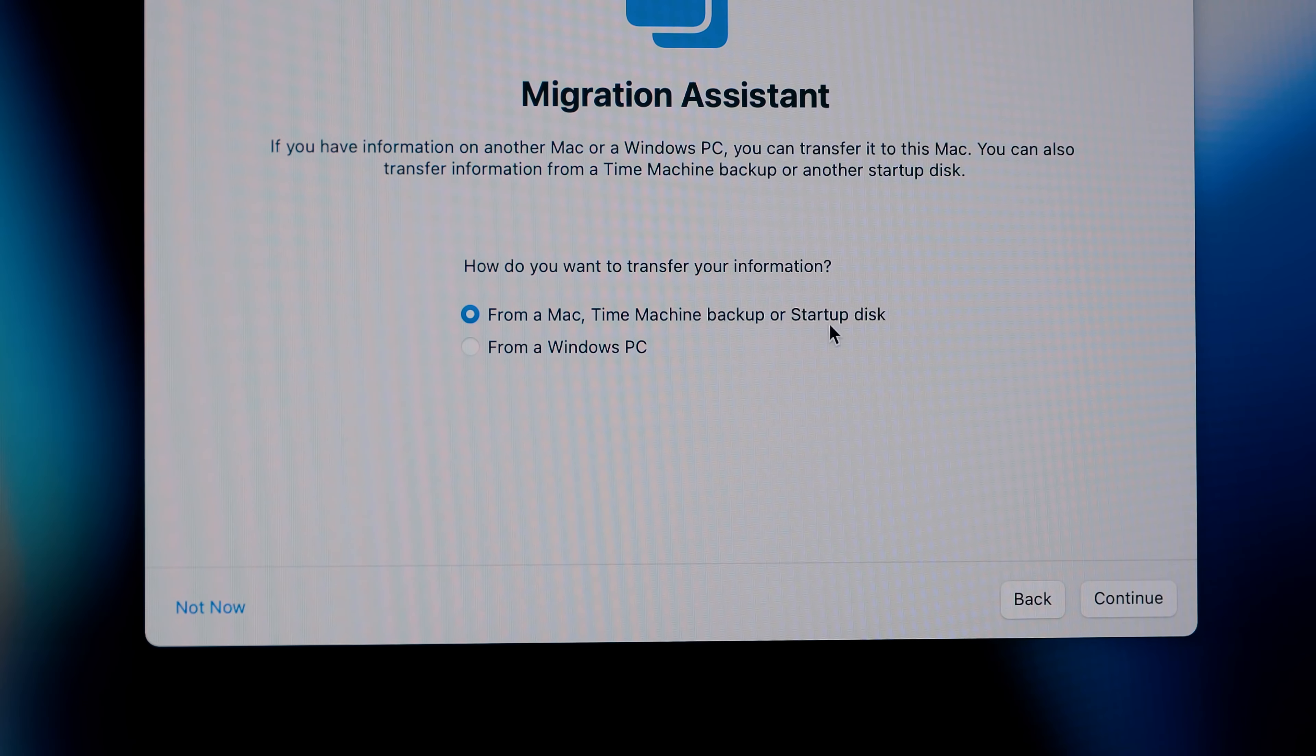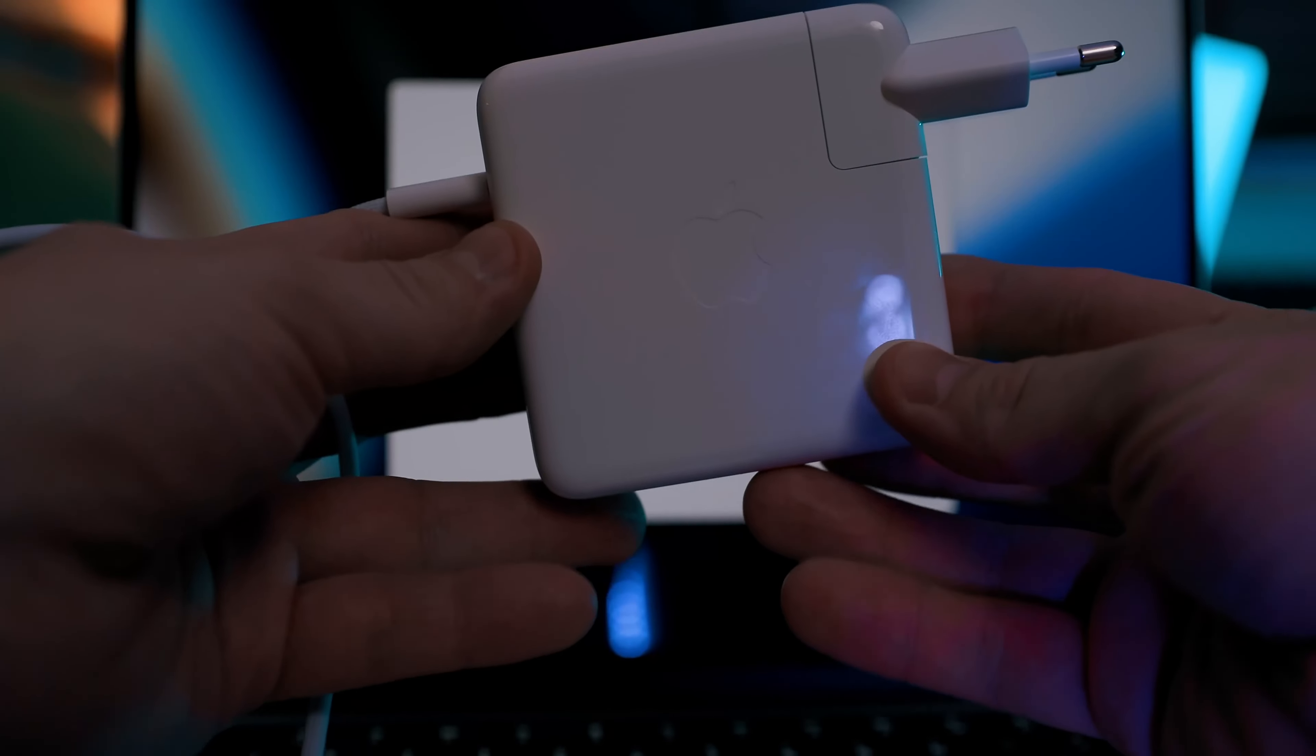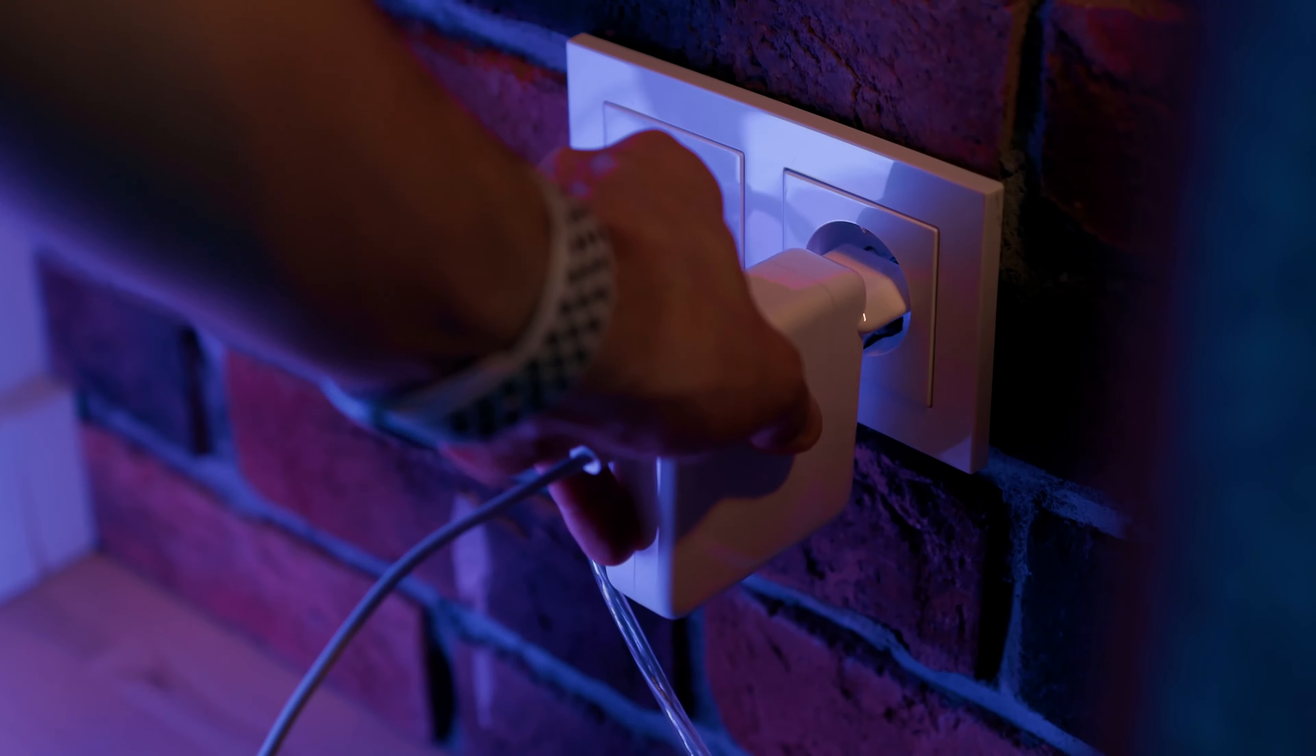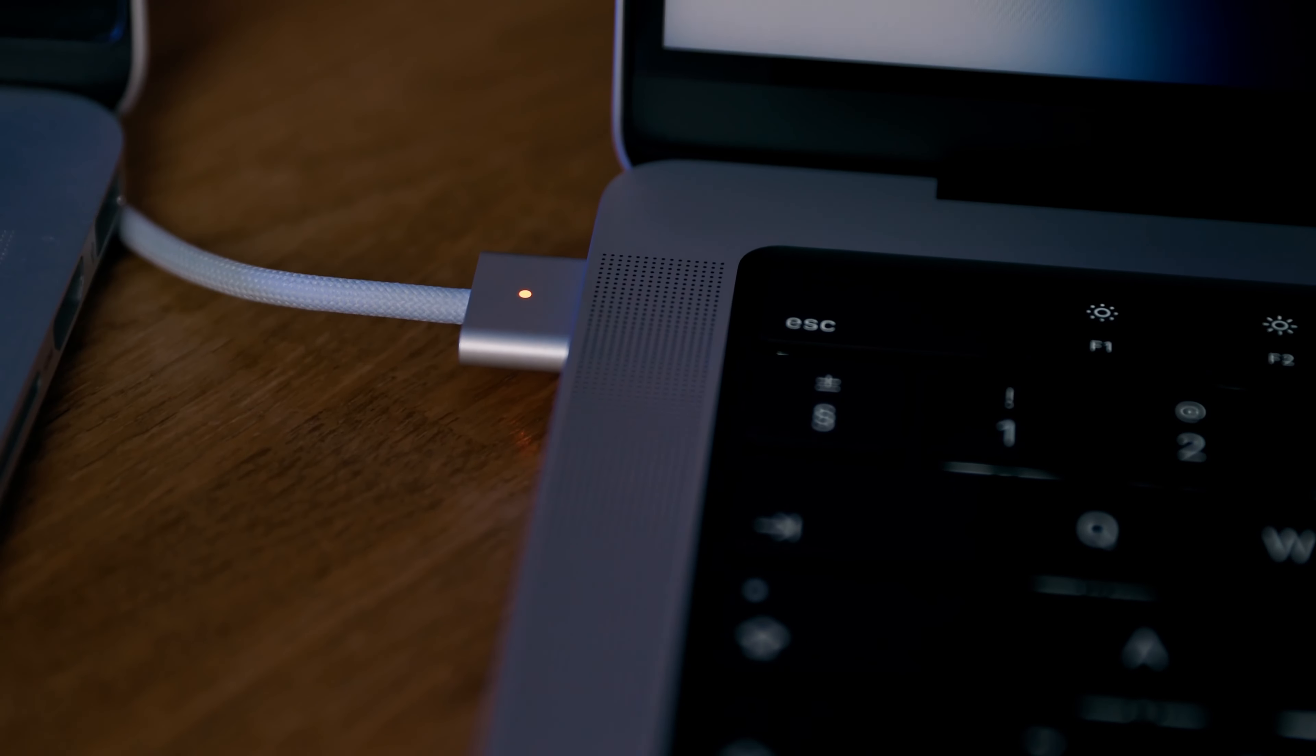Select that you want to transfer the information from another Mac. You better connect both of your computers to a power outlet because the migration can take some time.